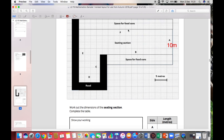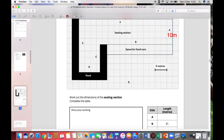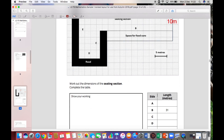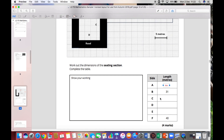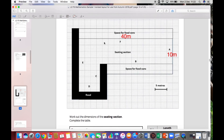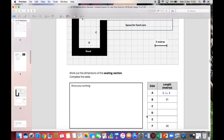Counting in every five meters: 5, 10, 15, 20, 25, 30, 35, 40 — so side F is 40 meters, which is already done for us. For side E, counting: 5, 10, 15, 20 — and then there are two small squares. Each small square is half a meter, so that's 20.5 and then 21. So side E must be 21 meters.